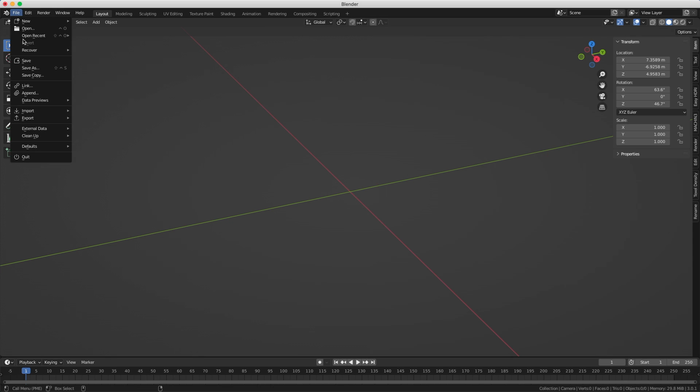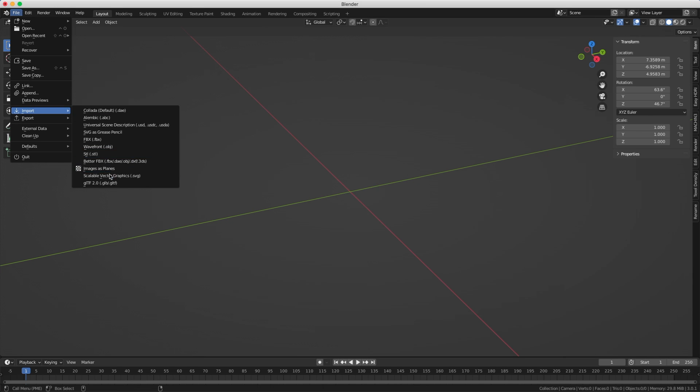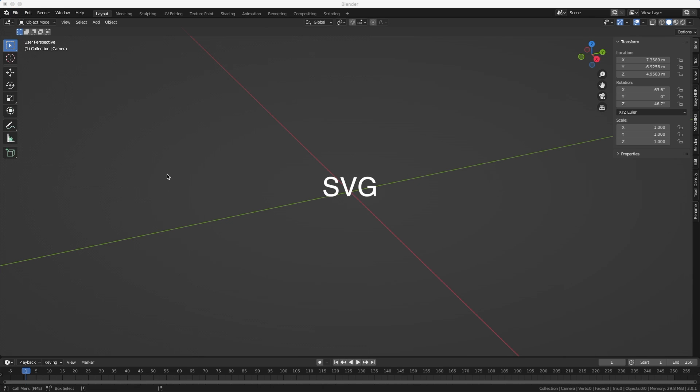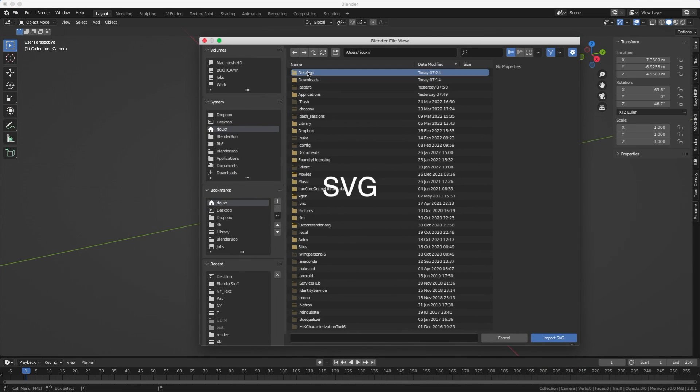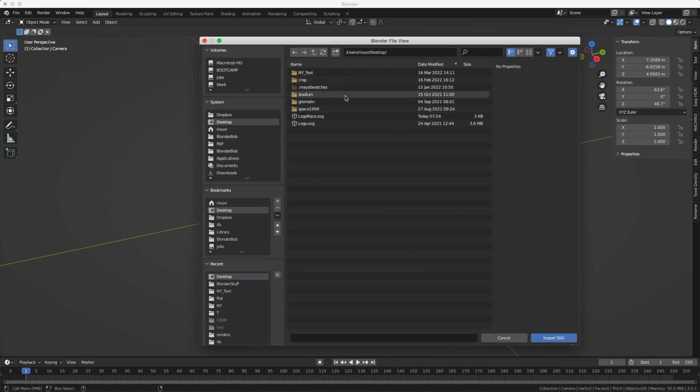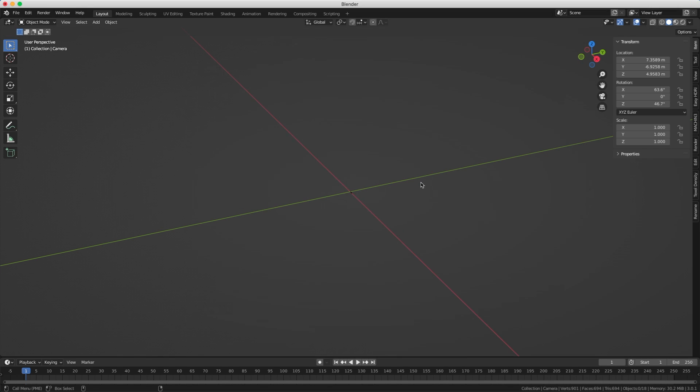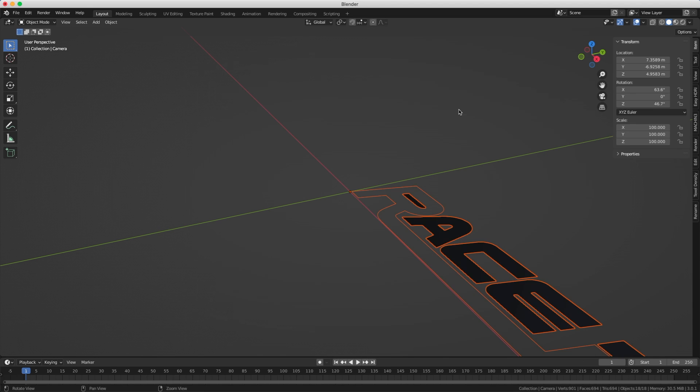In Adobe Illustrator you exported your logo as an SVG and now you import it in Blender also as an SVG. You will see that once you import it, it's going to be super tiny on screen. There it is, super tiny in the center. Select everything, make the scale 100. You can press Alt to scale them all at the same time.